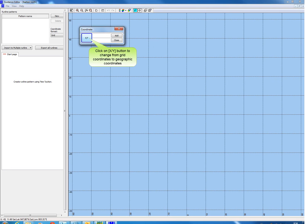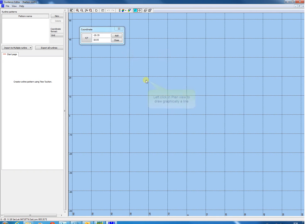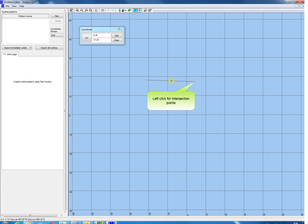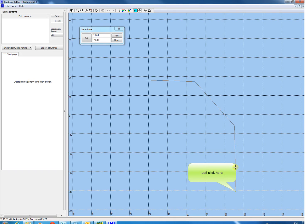Click the XY button to change from grid into geographical coordinates, or vice versa. Different formats could be selected. Just click in the plan view to draw a line graphically. Right click when finished.